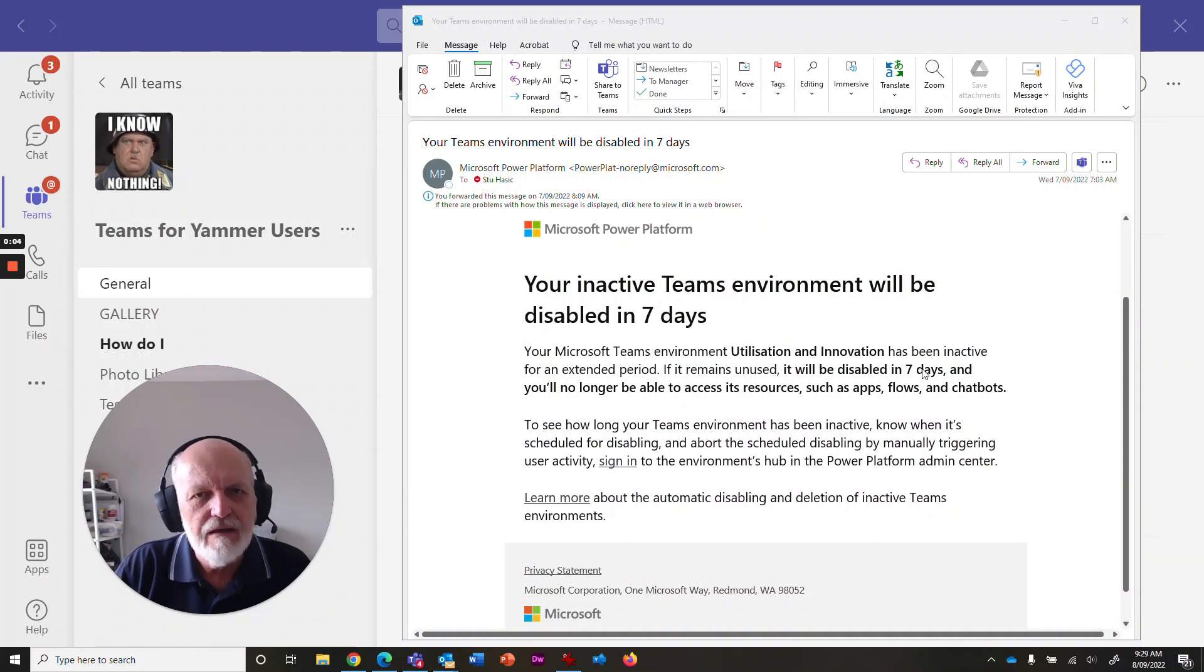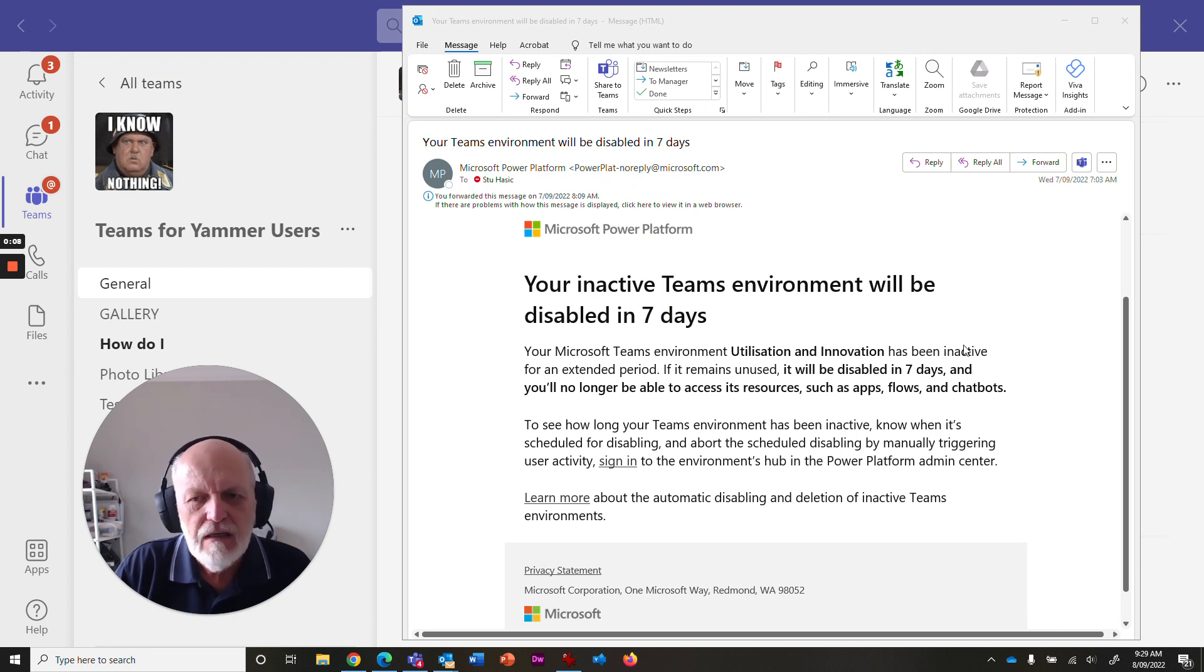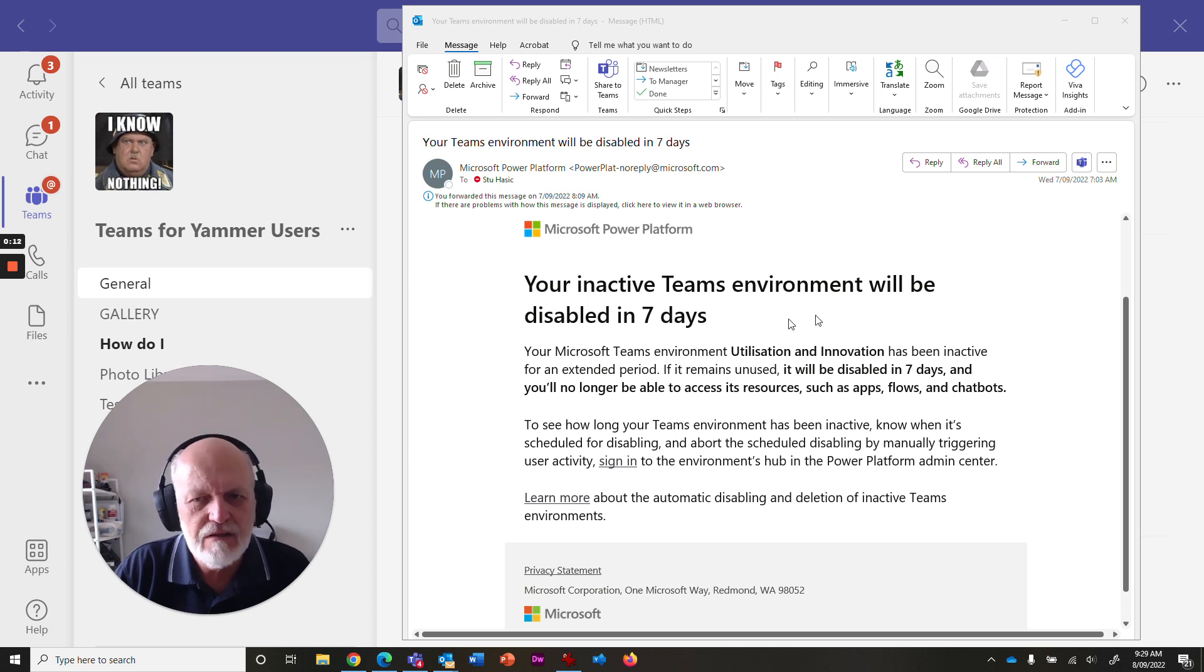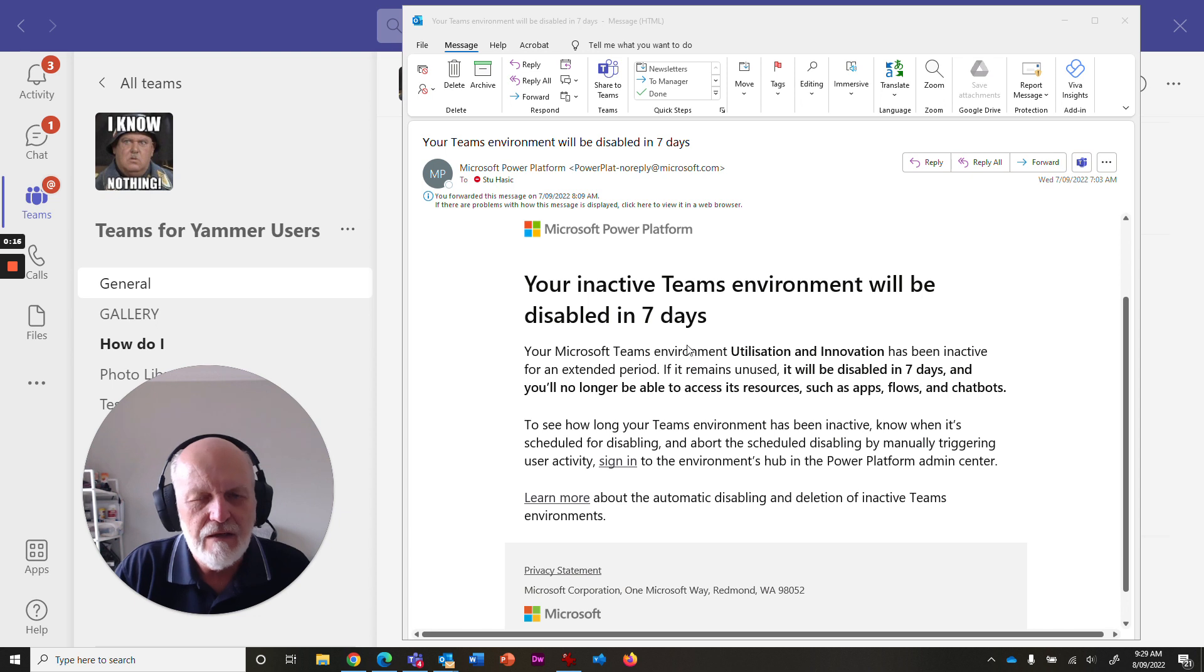We've got an email that a lot of people in the Department of Education received about inactive Teams environment will be disabled in seven days. That sounds pretty serious. And you start to wonder, why did I get this email?